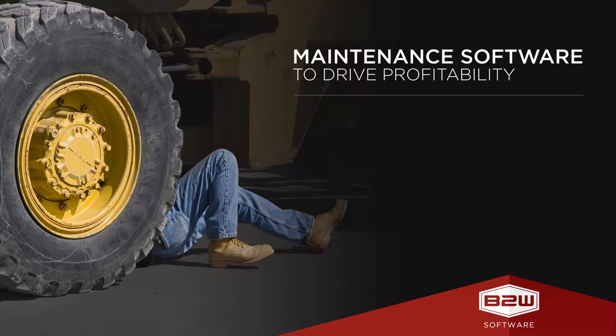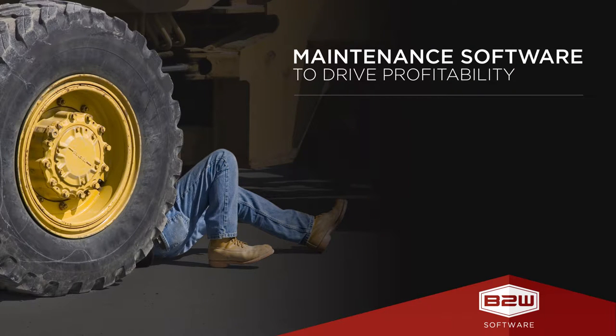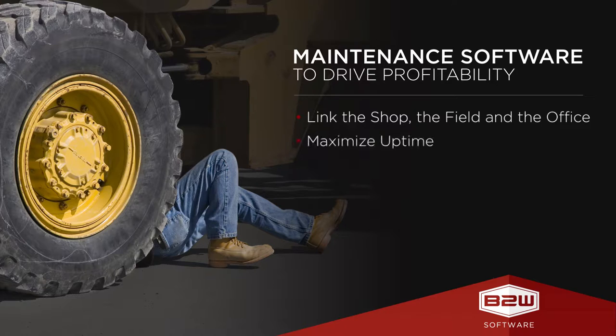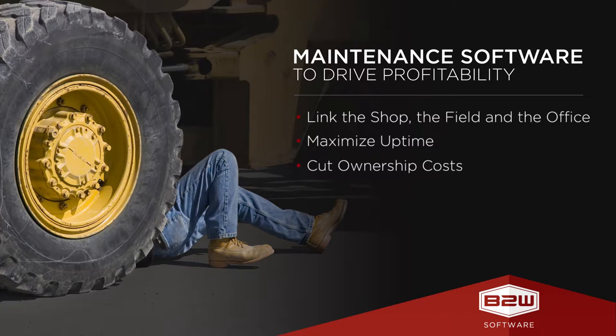Maintain, the computerized maintenance management system from B2W Software, links heavy civil construction shop, field, and management teams and helps them maximize equipment utilization and cut maintenance costs.